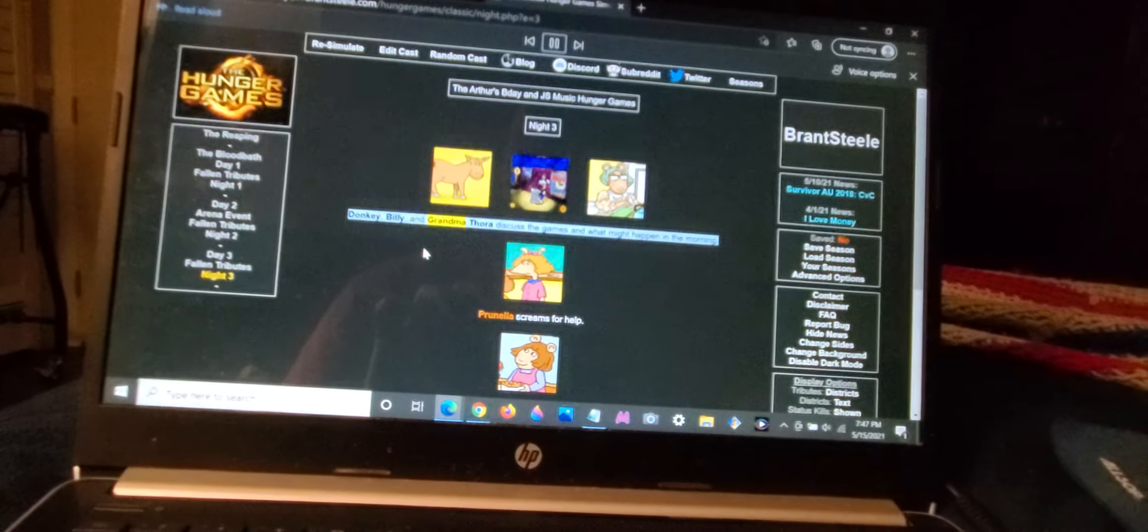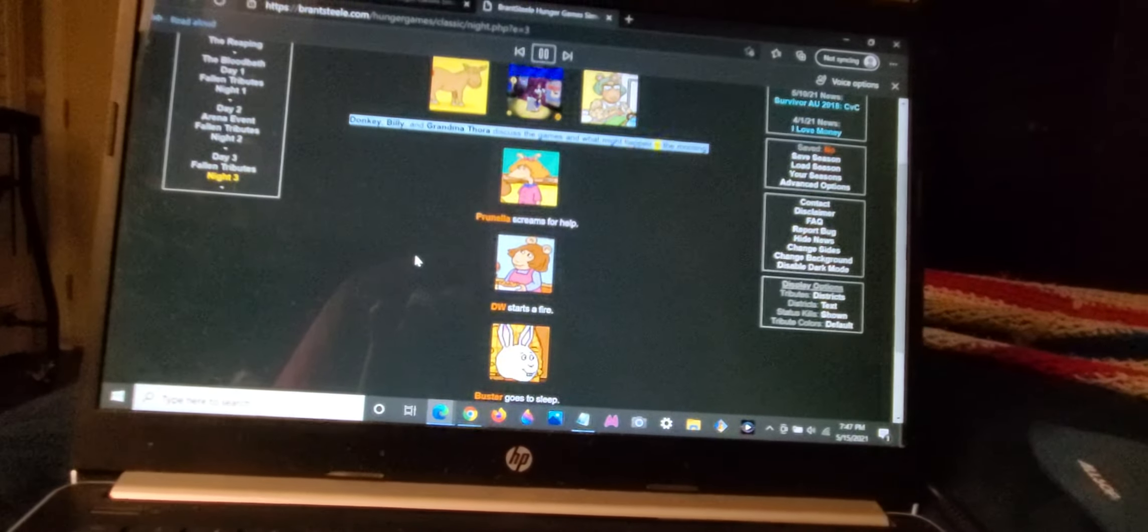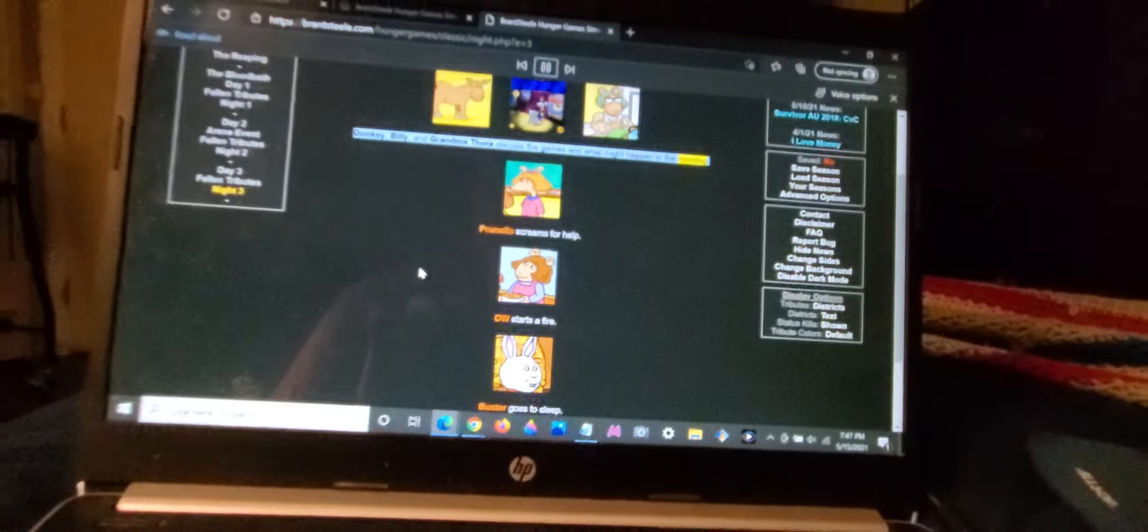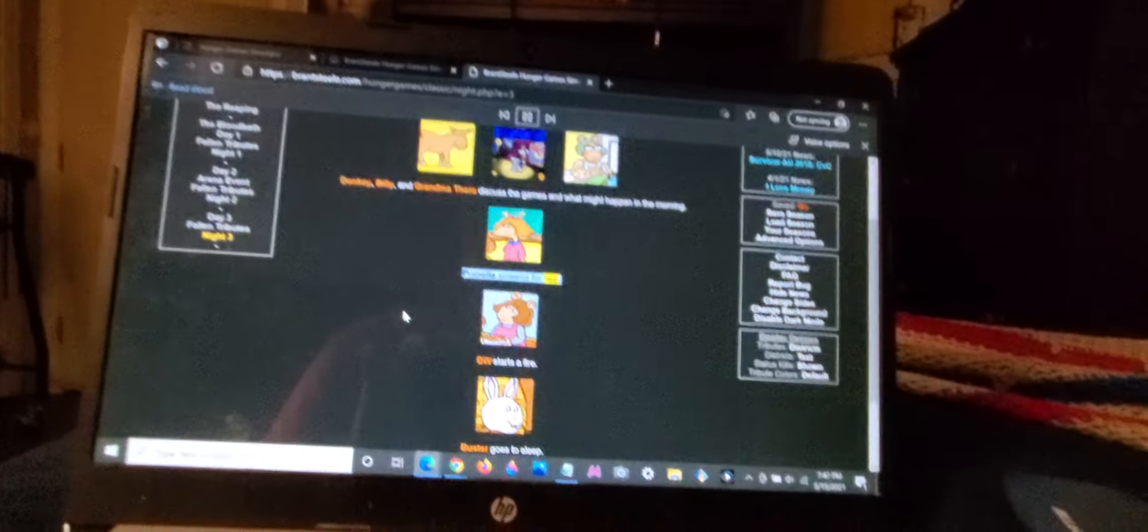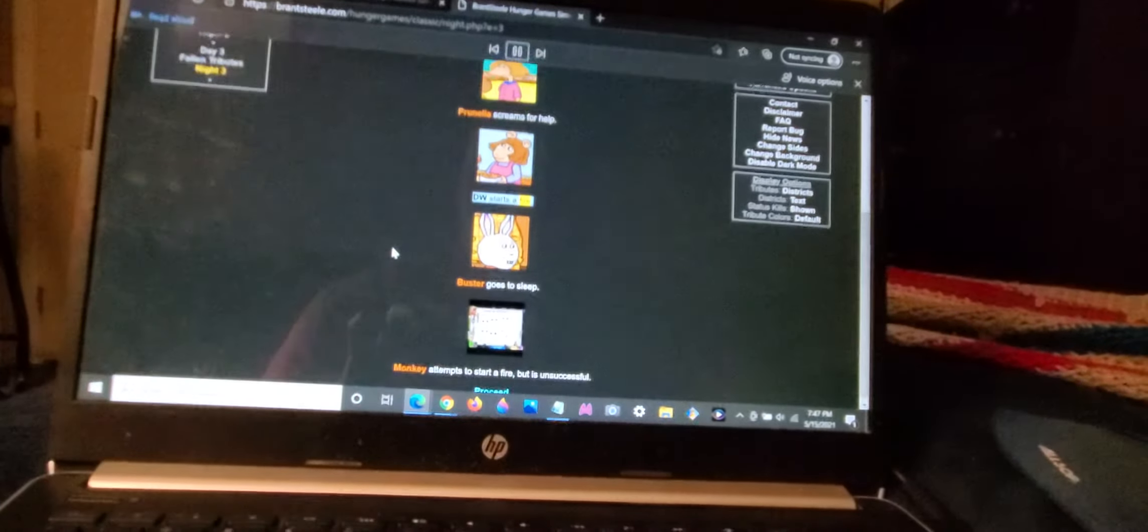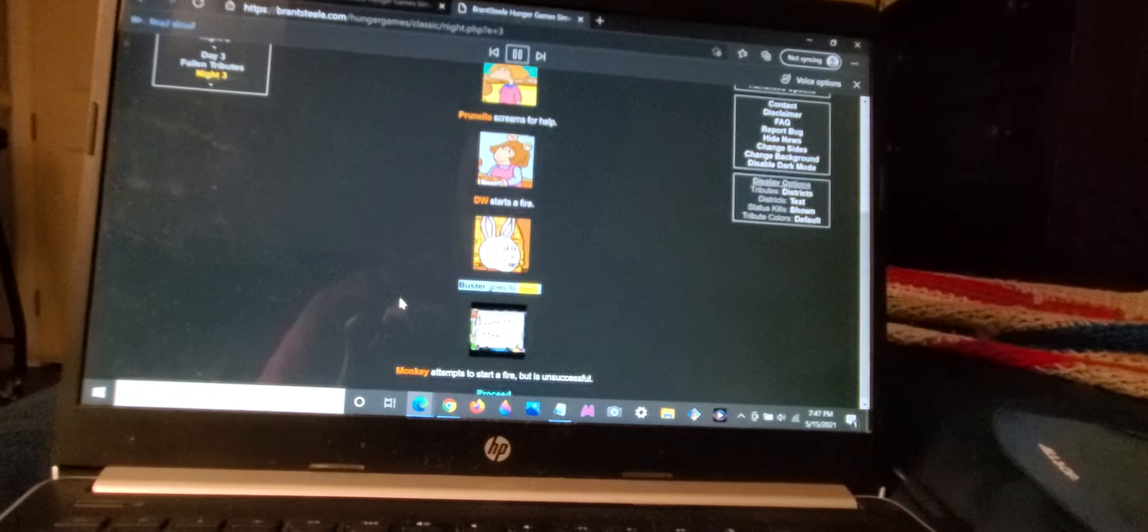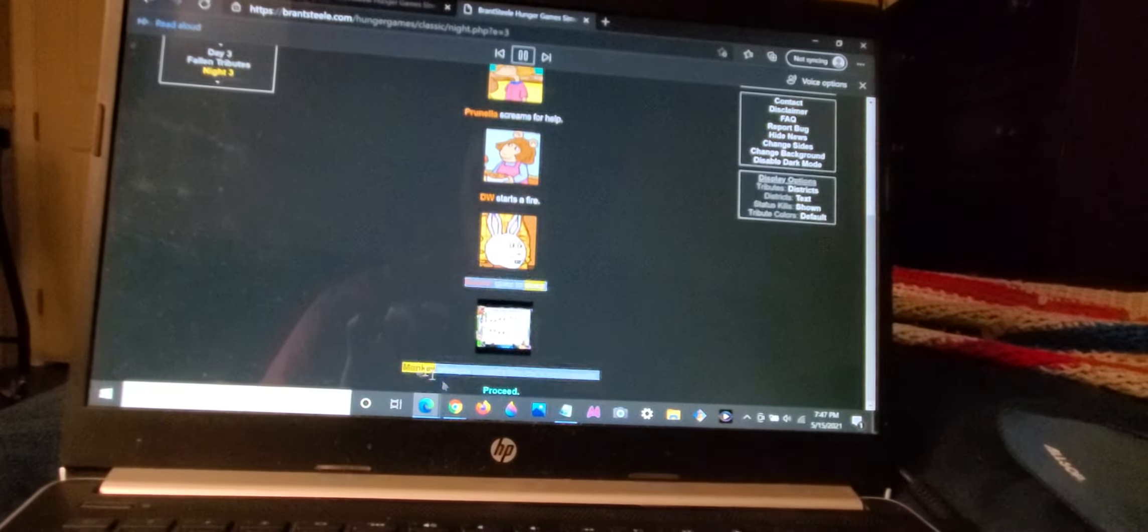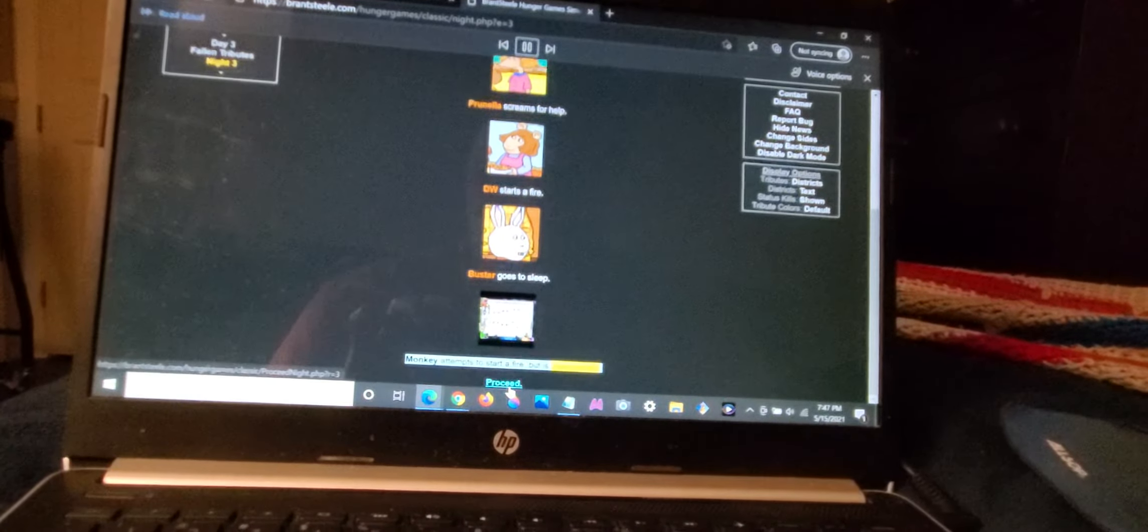Donkey, Billy, and Grandma Thora discuss the games and what might happen in the morning. Prunella screams for help. D.W. starts a fire. Buster goes to sleep. Monkey attempts to start a fire, but is unsuccessful.